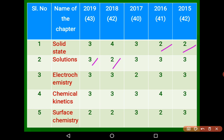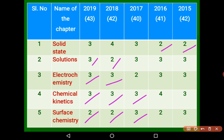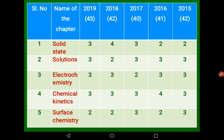Electrochemistry also had 3 marks from the 2019 paper, 3 marks in 2018, and then 2, 3, 3 in previous years. Chemical Kinetics had 3 marks in 2019, 3 marks in 2018, 3 marks in 2017, then 2 marks, 2 marks.